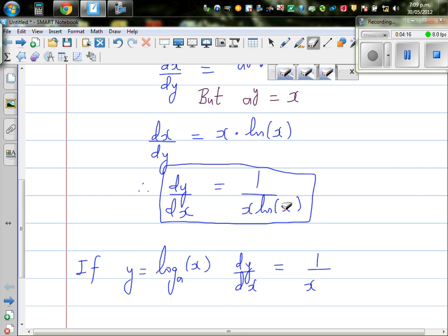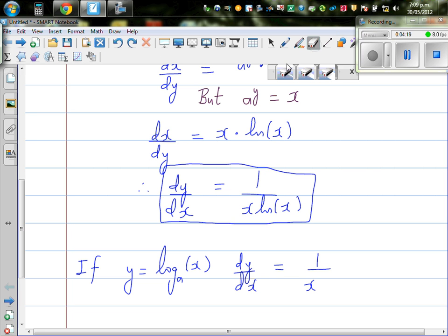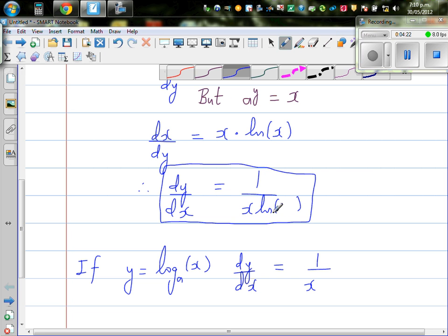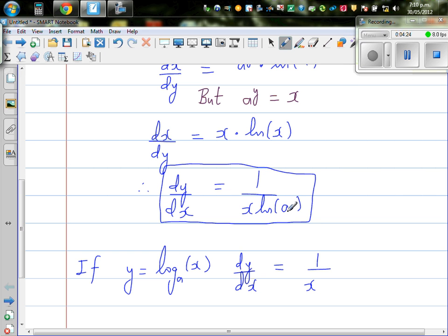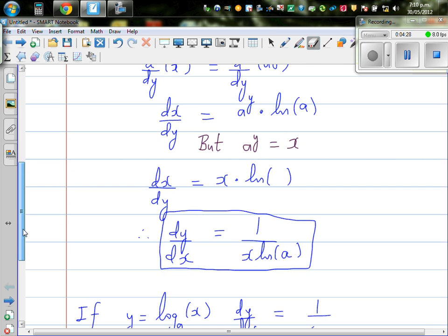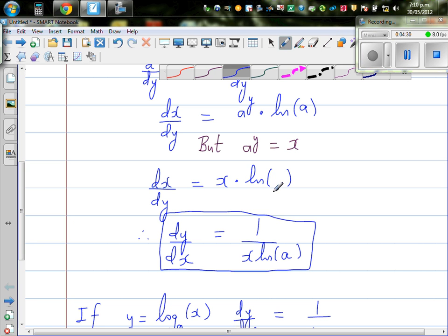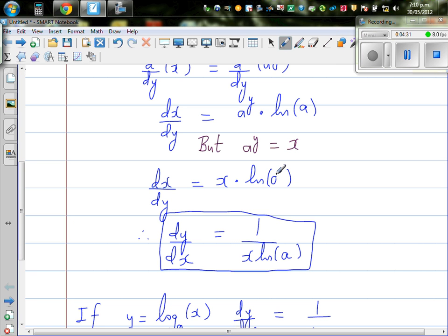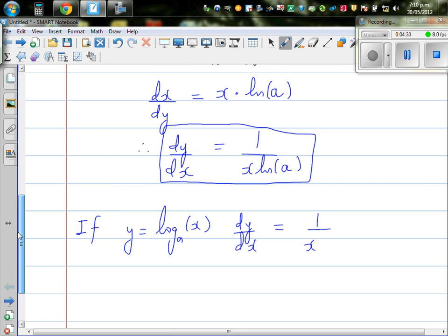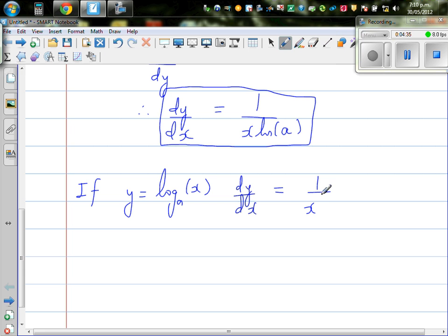Let me correct that — it is natural log of a, not natural log of x. This is natural log of a. It's good that I corrected that. So we have just proved that dy/dx is 1 over x times natural log of a.